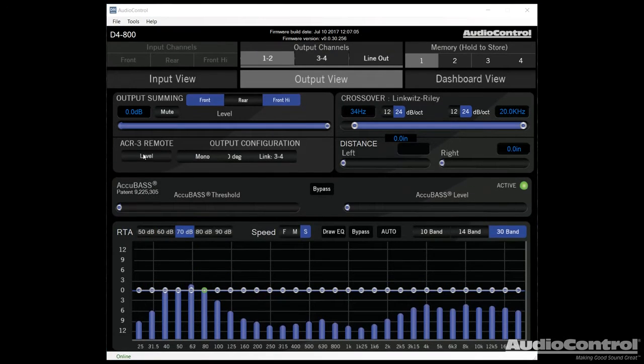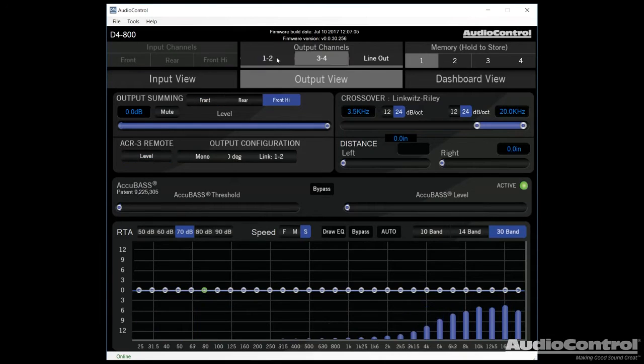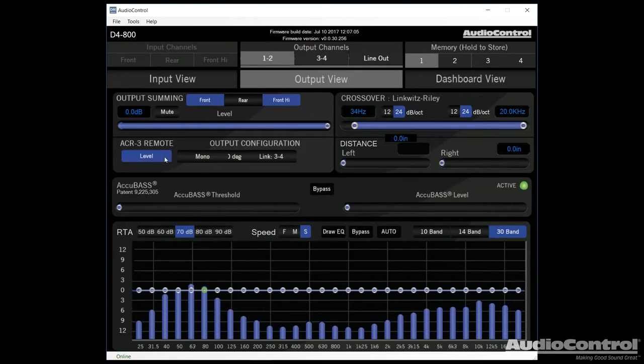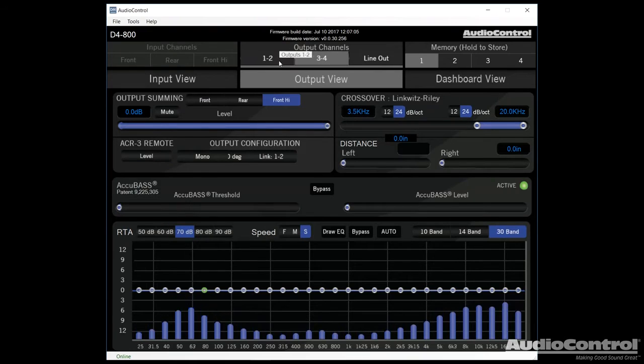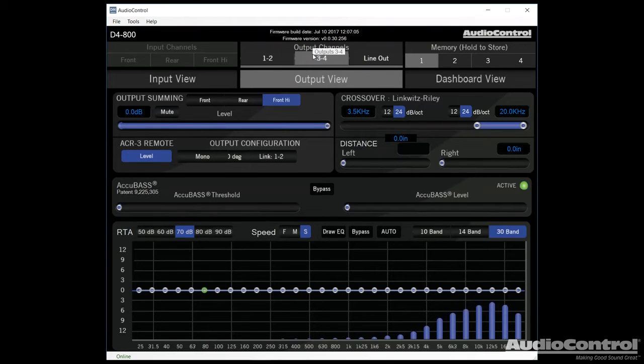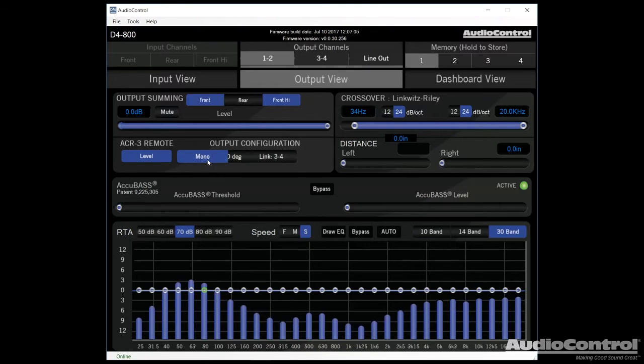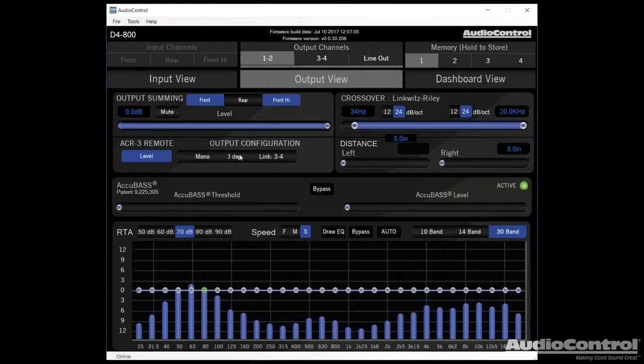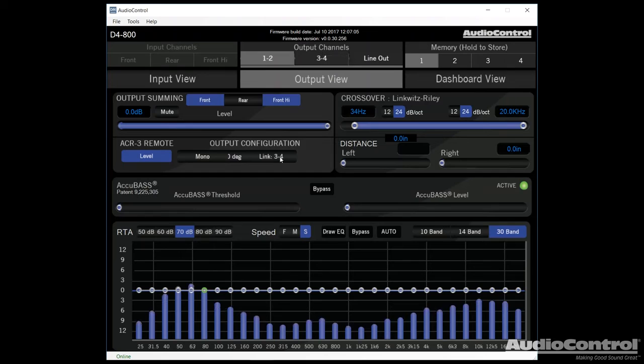So moving on here, this button allows us to enable the ACR3. If we want to use it for a volume control, we would enable it on both channels one and two as well as channels three and four. If we want to use it for something like a subwoofer control, we would only turn it on for the channel that goes to the subwoofer. Now we could also set our output to mono. That's something you'd want to do if you're using a subwoofer in a bridged application. We can change the phase 180 degrees and we can also link to output channels three and four.